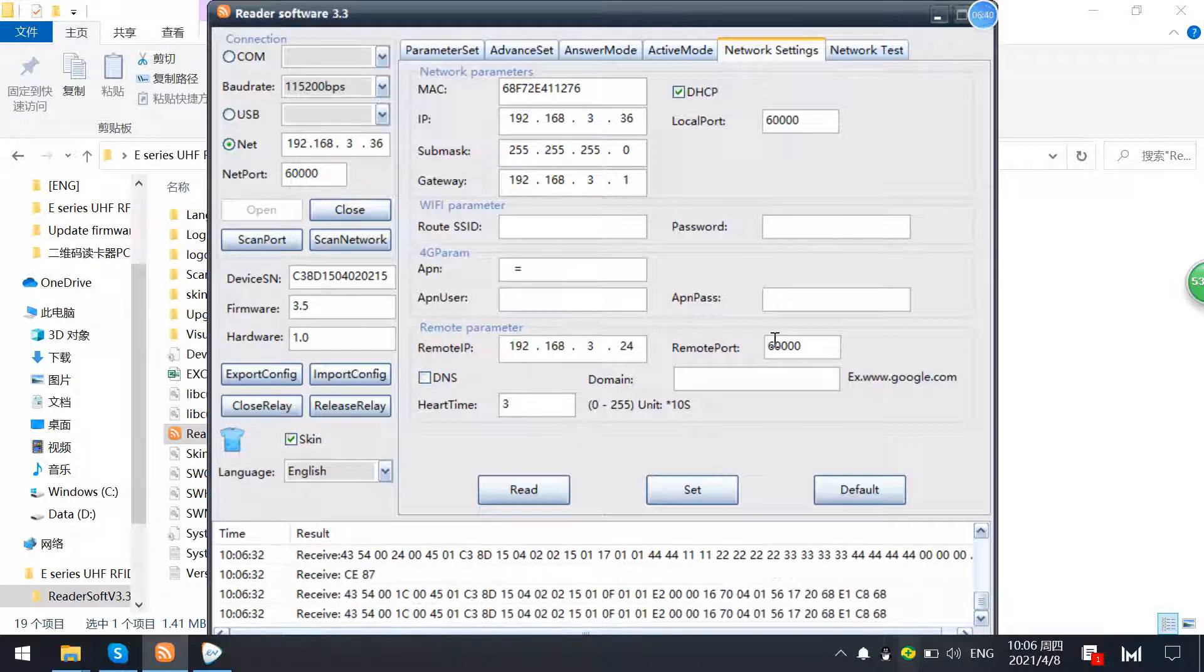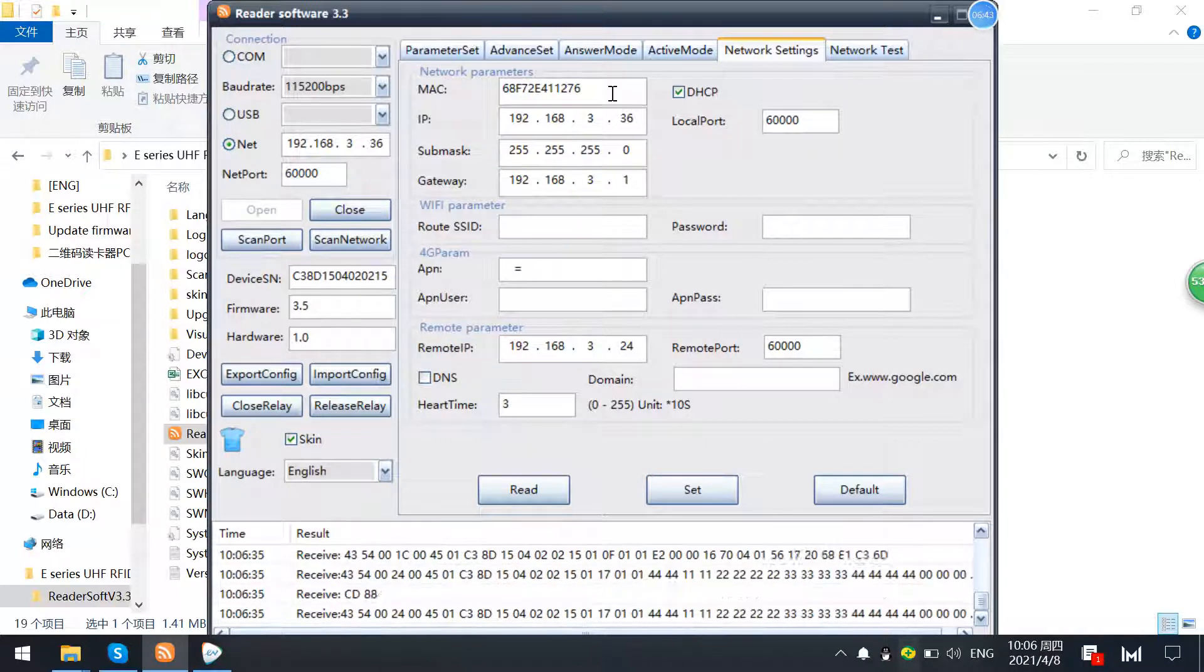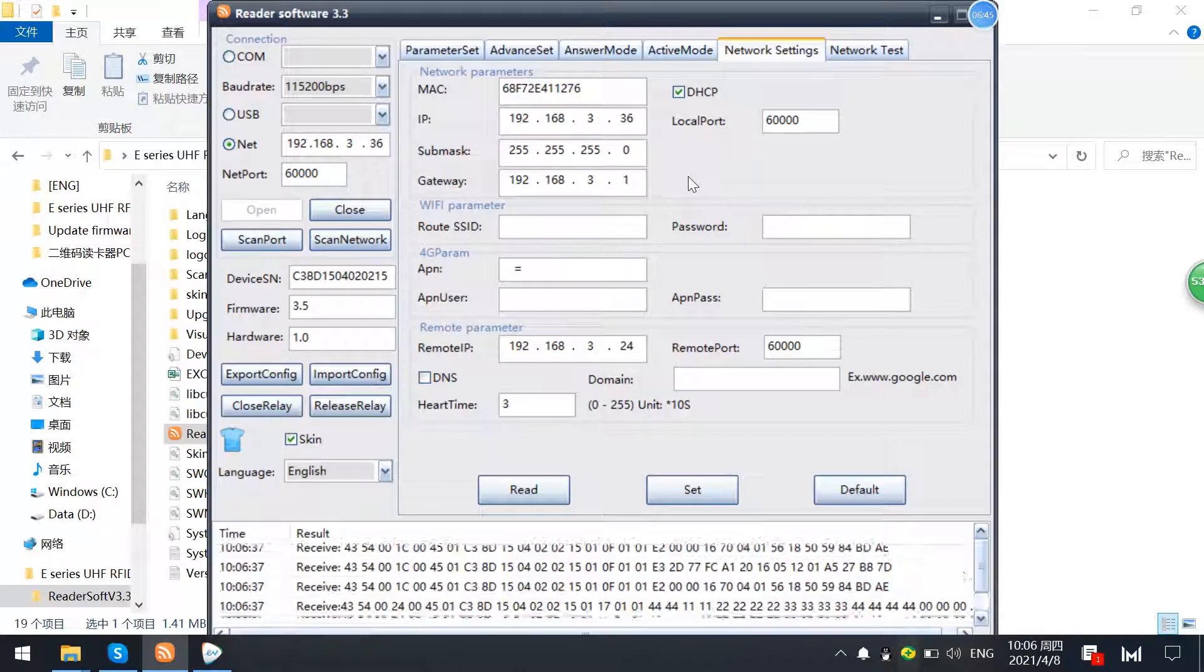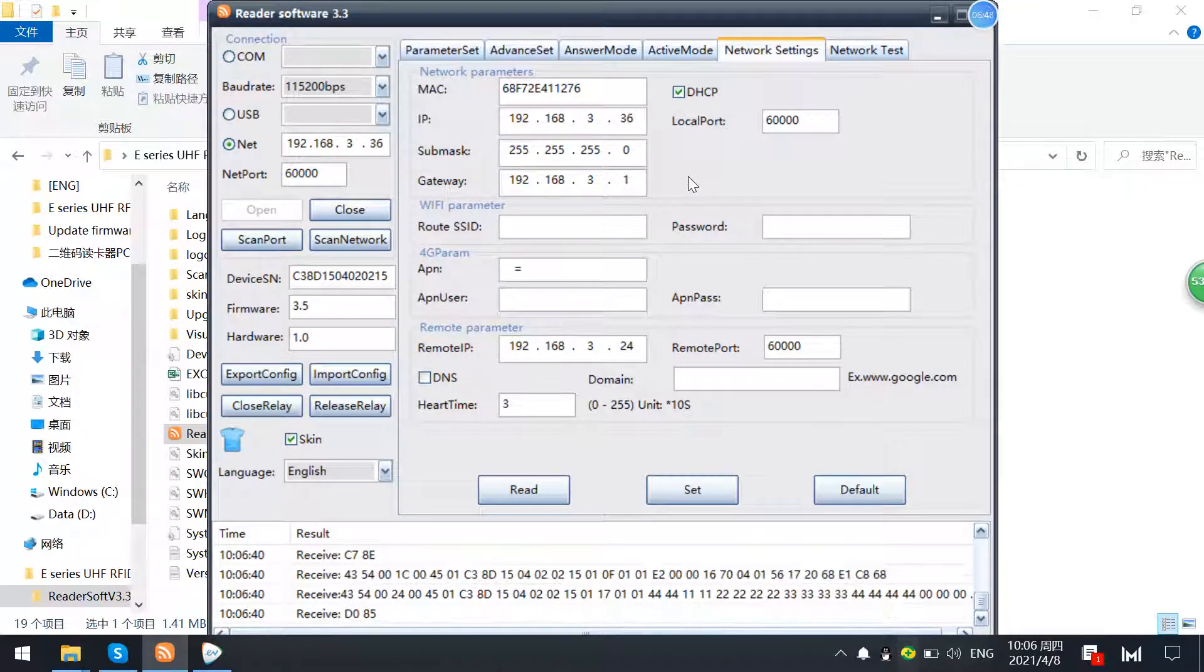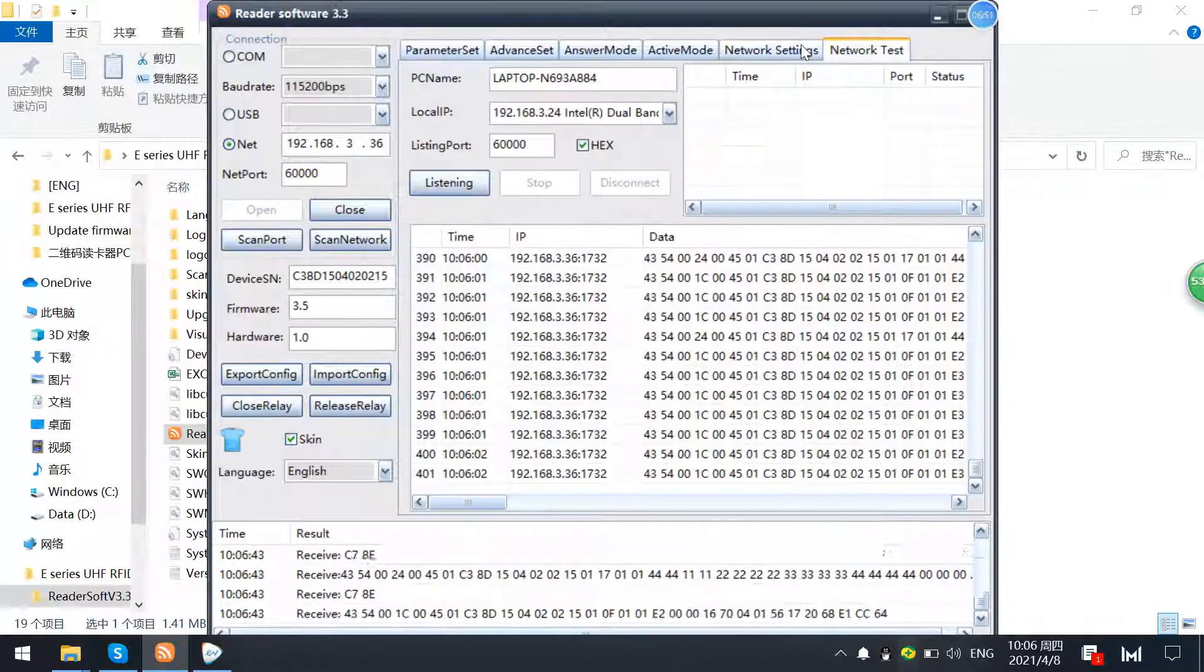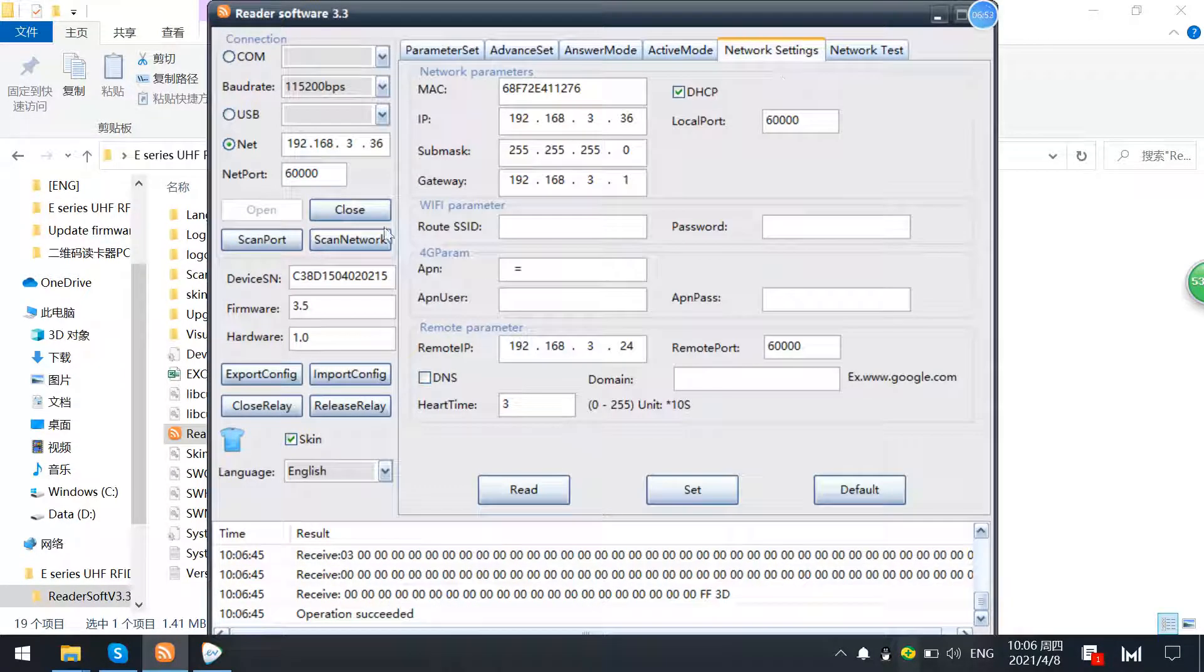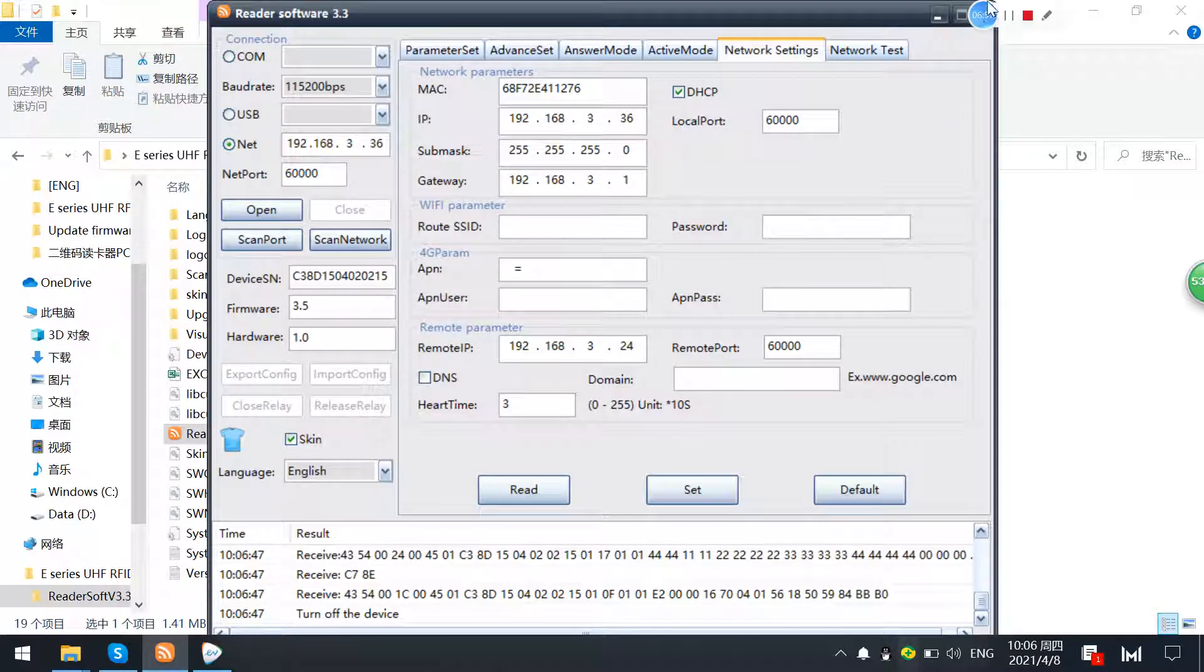Okay, so this is the network connection and the parameter settings. Okay, thank you for watching.